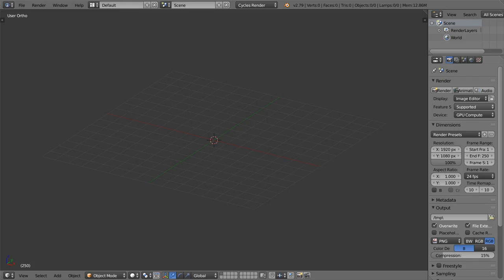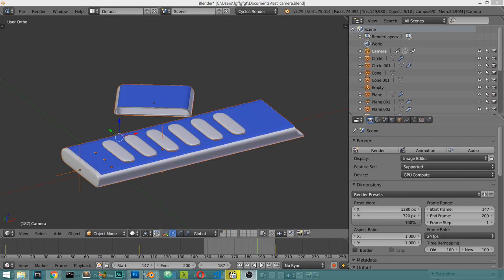We are watching Blender Daily Tips and Tricks, lesson number 54. In this video we are going to talk about camera tricks and camera tips. Let's start by making some scene to explain the camera options.